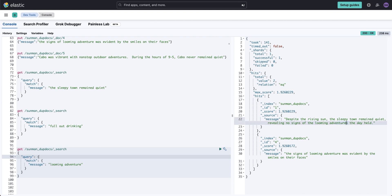Remember the stemmer — I had 'adventure' and 'adventures,' and it stemmed it correctly. And again, 'signs of looming adventure was evident by these smiles on their faces' was also returned.